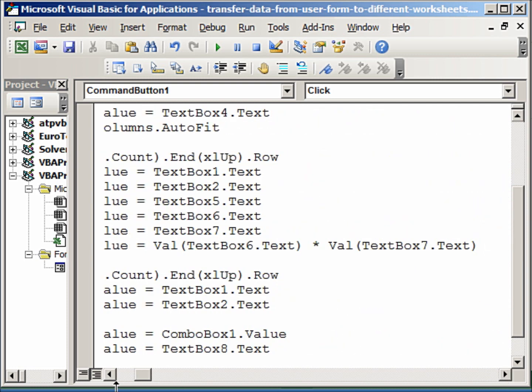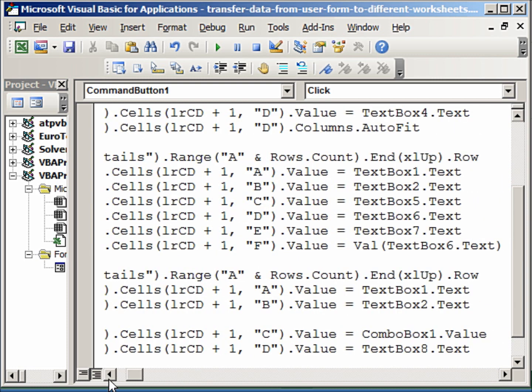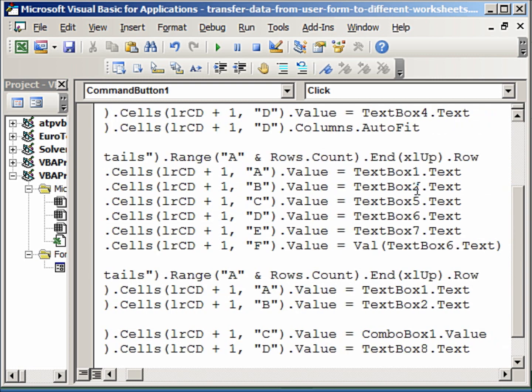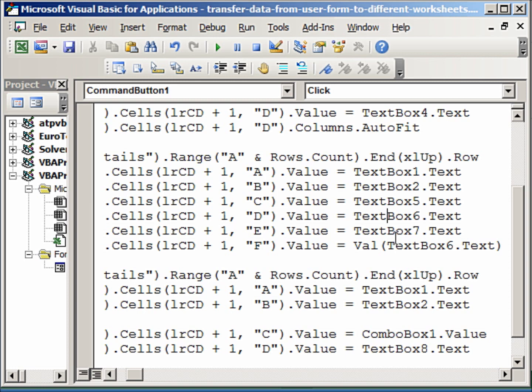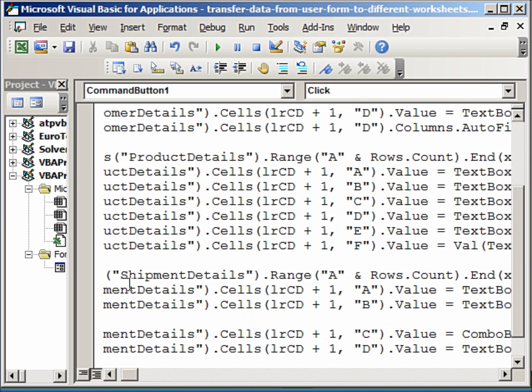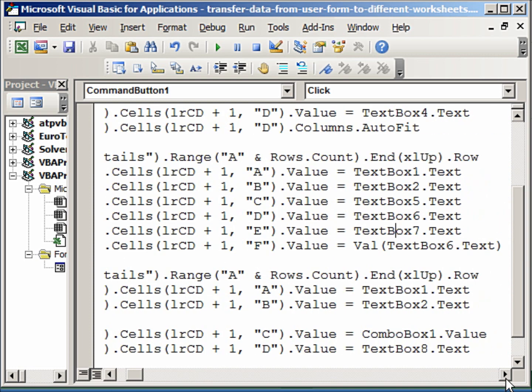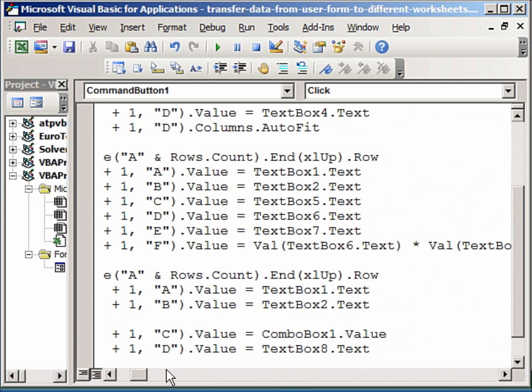So once the last row used has been determined, then you take the invoice, that is the textbox1 here. It will go to the row and column here. Then the invoice date. And then we have the details like the description from textbox5, and we have the unit price, and then we have the quantity here. And finally, we calculate the amount here itself.